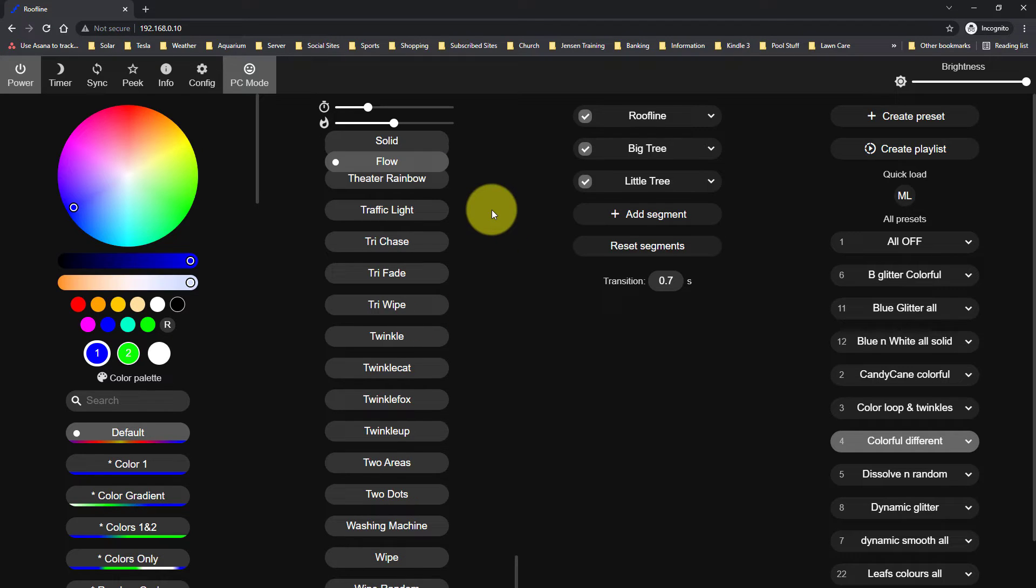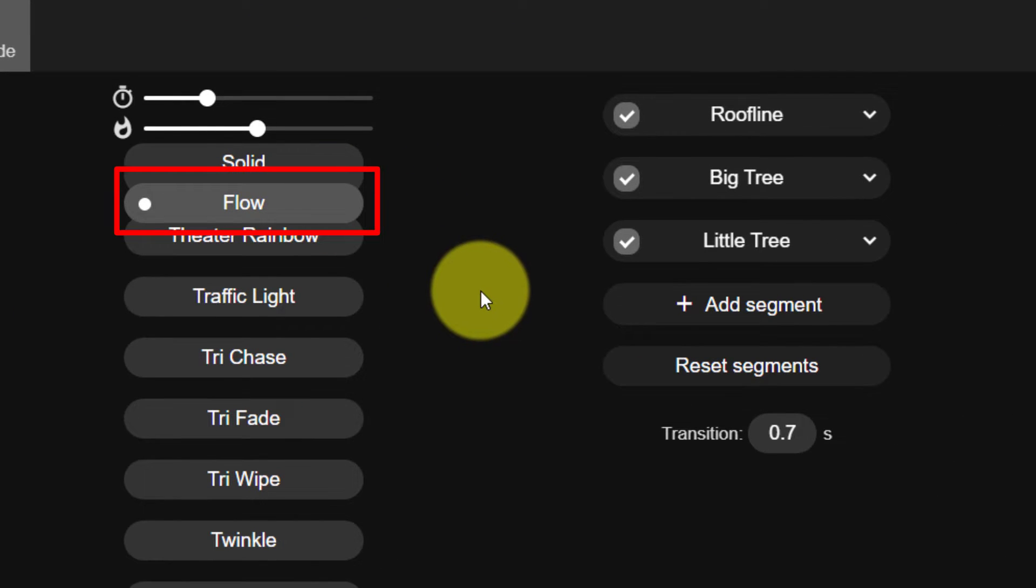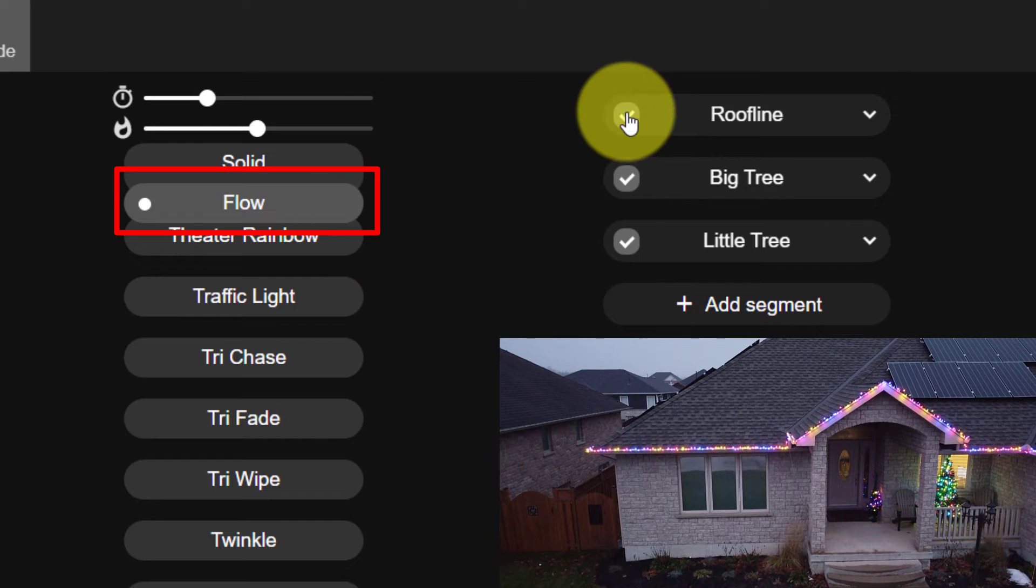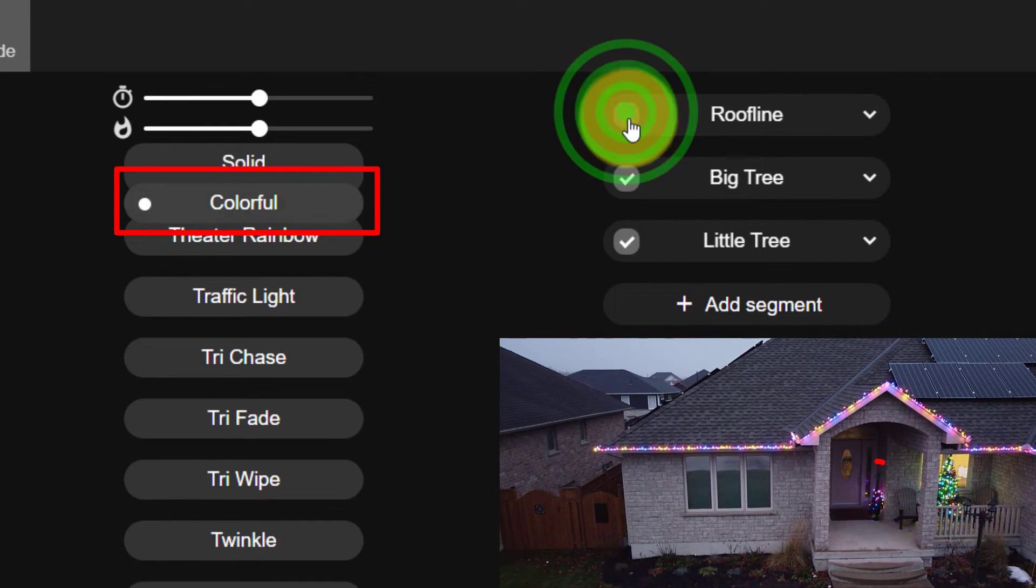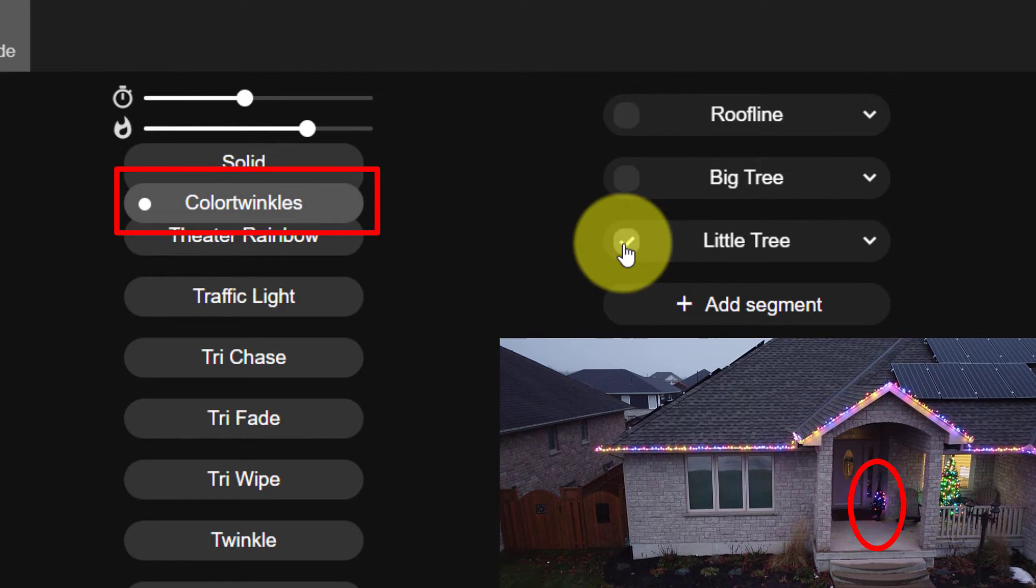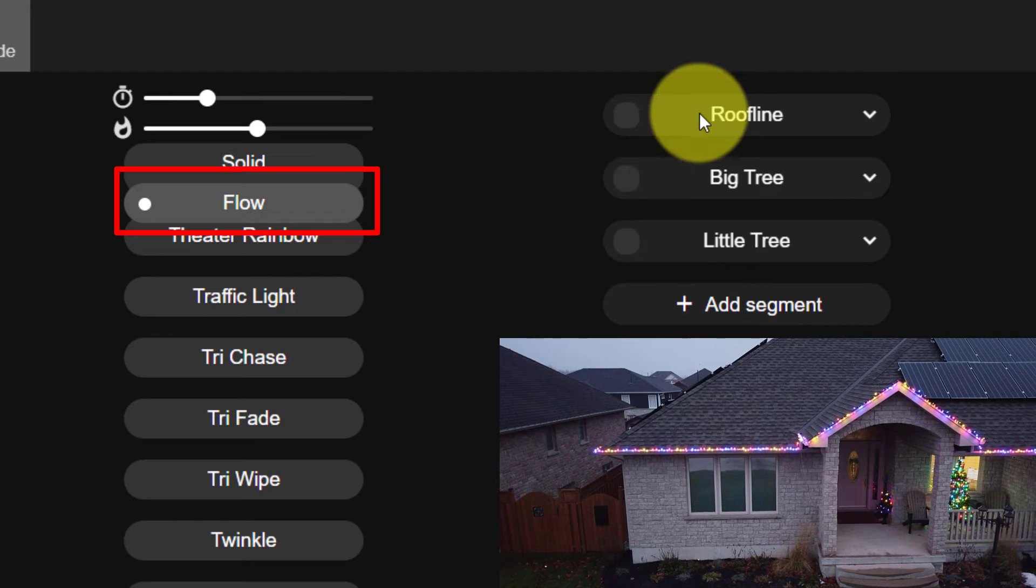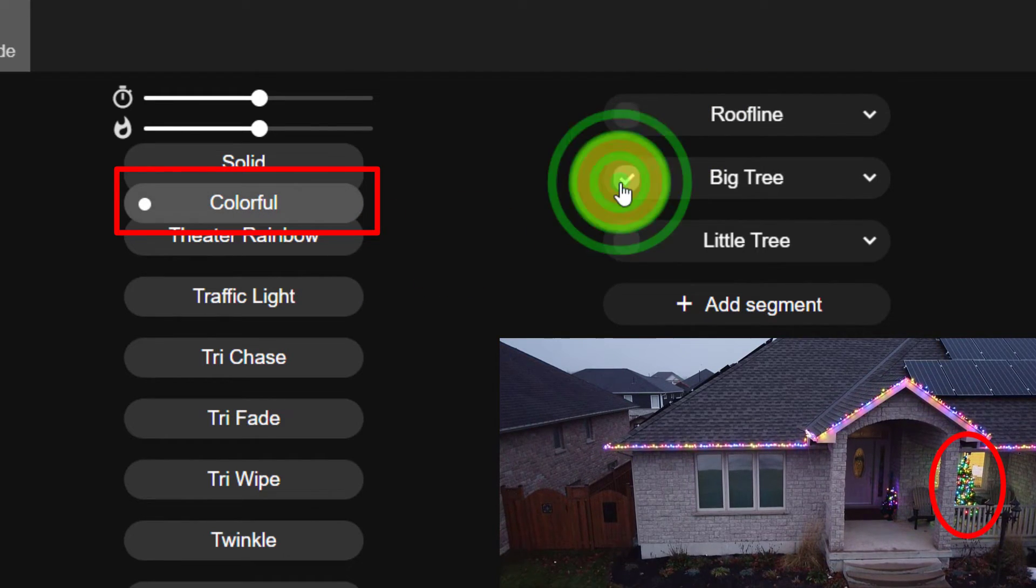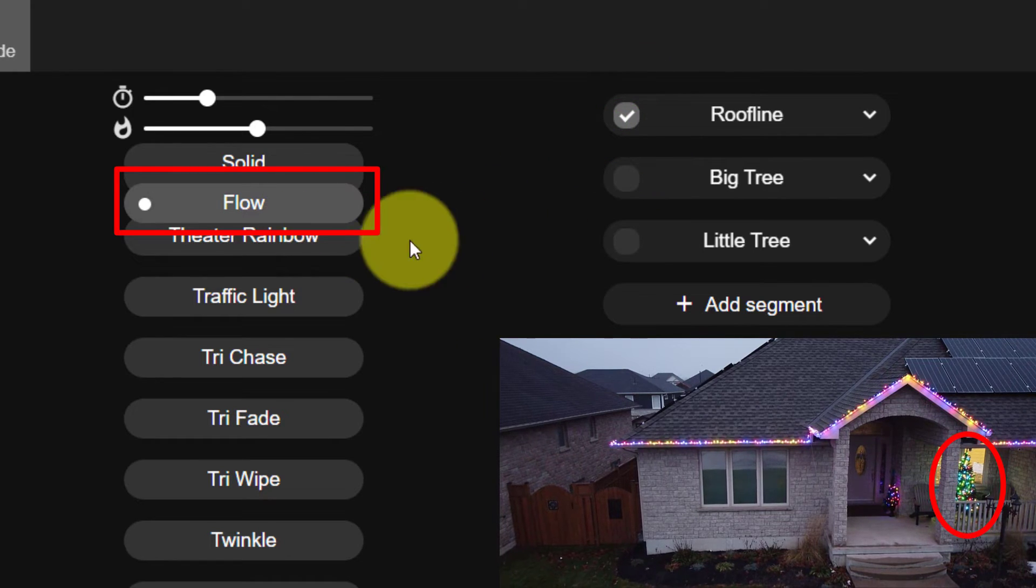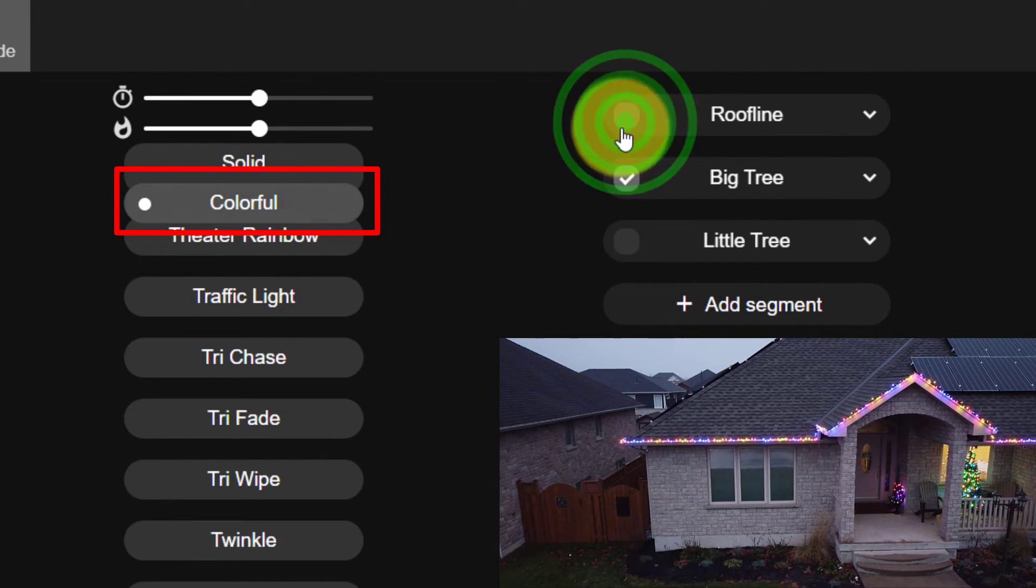When you're trying to figure out what segment is showing which effect, it's going to show right here at the top when you're scrolled to the bottom. And if you have more than one selected, it's going to be showing you the default segment or segment zero. If I disconnect these, you'll see that this little tree is color twinkles. With nothing selected, again, it's showing segment zero by default. When I have the big tree, it's selected to colorful. And the roofline is selected to flow.